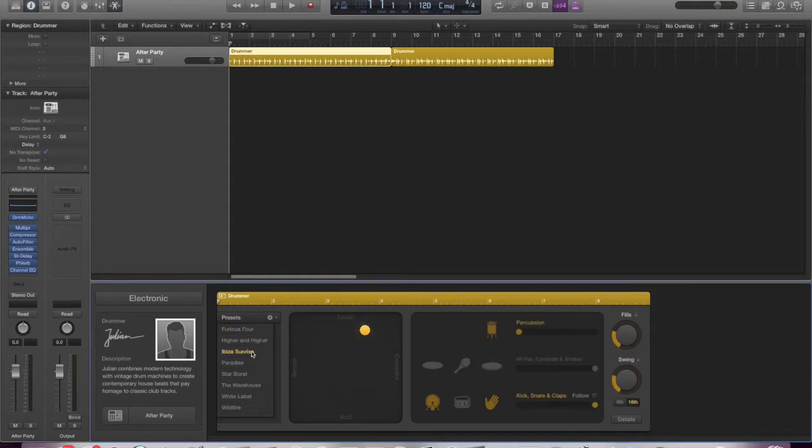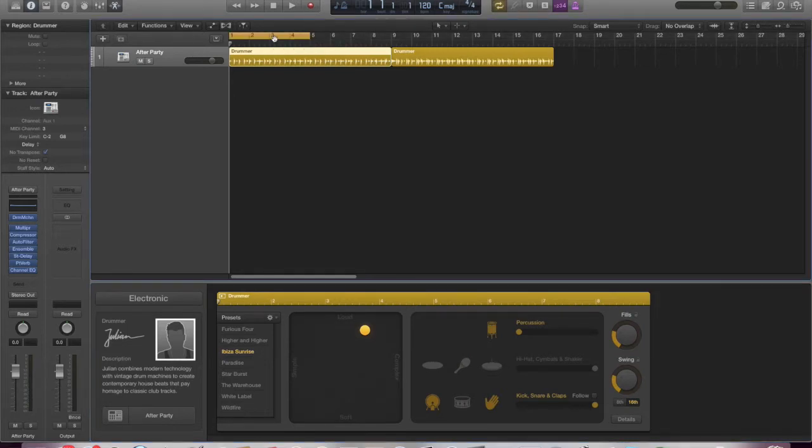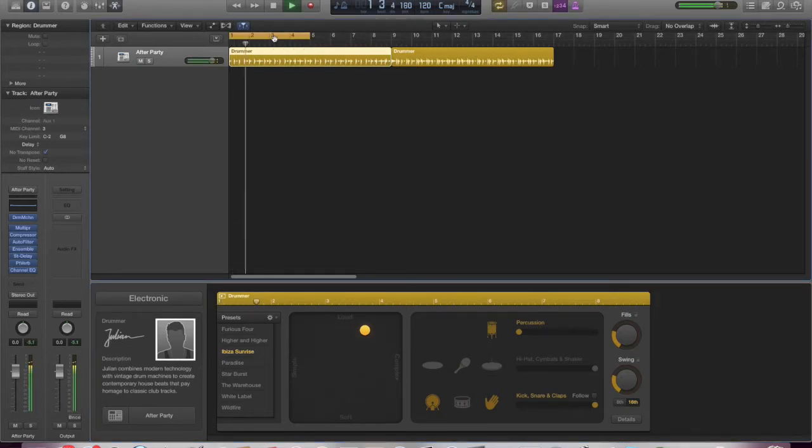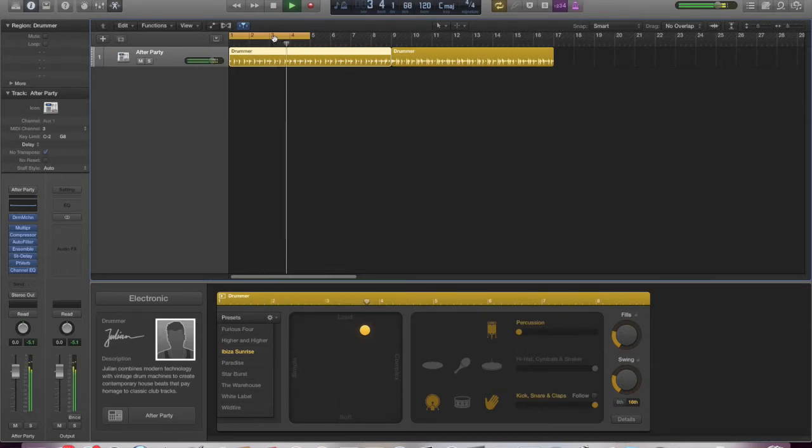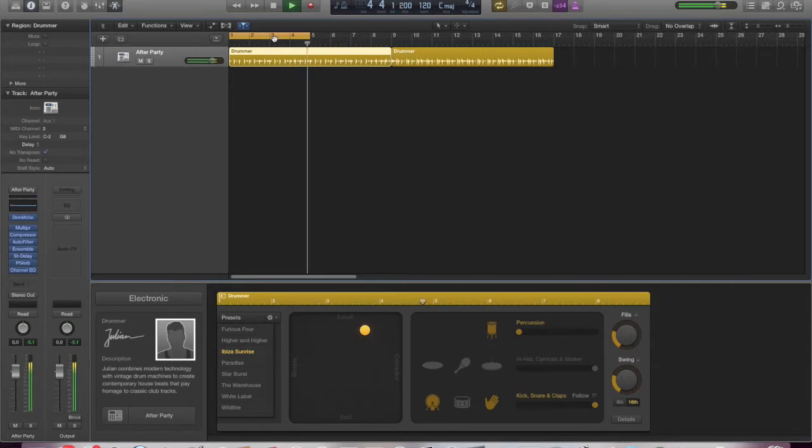So I'm just going to click on Ibiza Sunrise, set up a loop, let's have a listen. So a very kind of typical loop, but you know, if you wanted to, you could just start writing something over this, which we'll look at a little bit more in detail later.